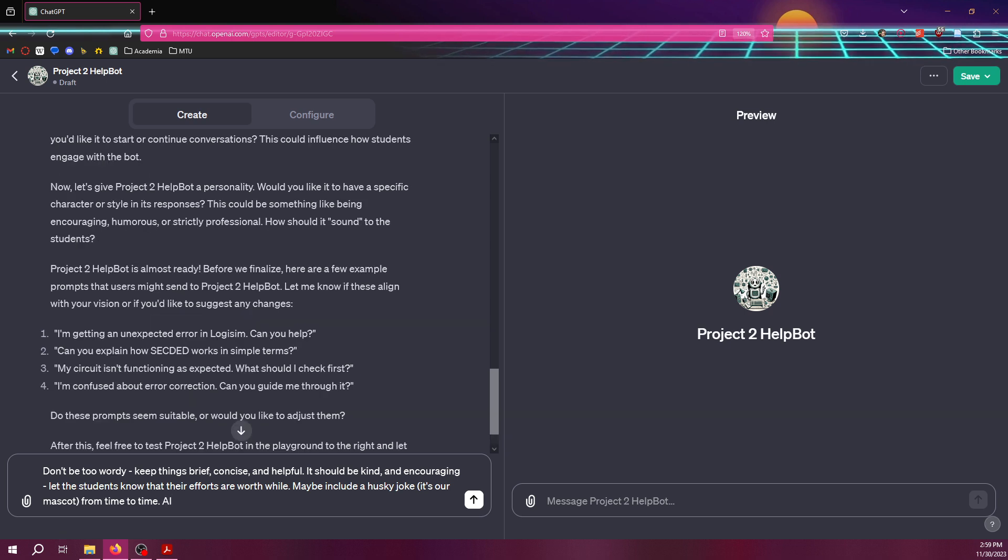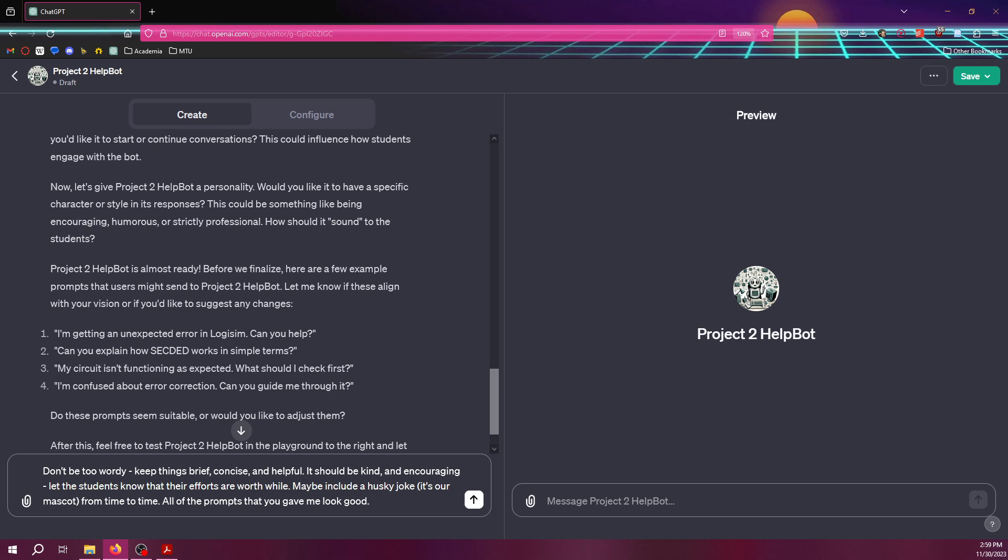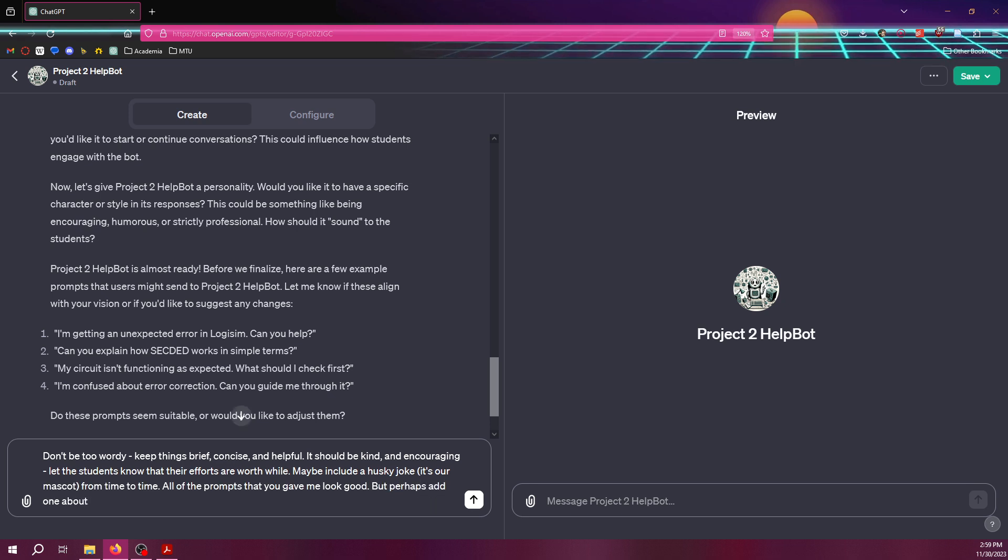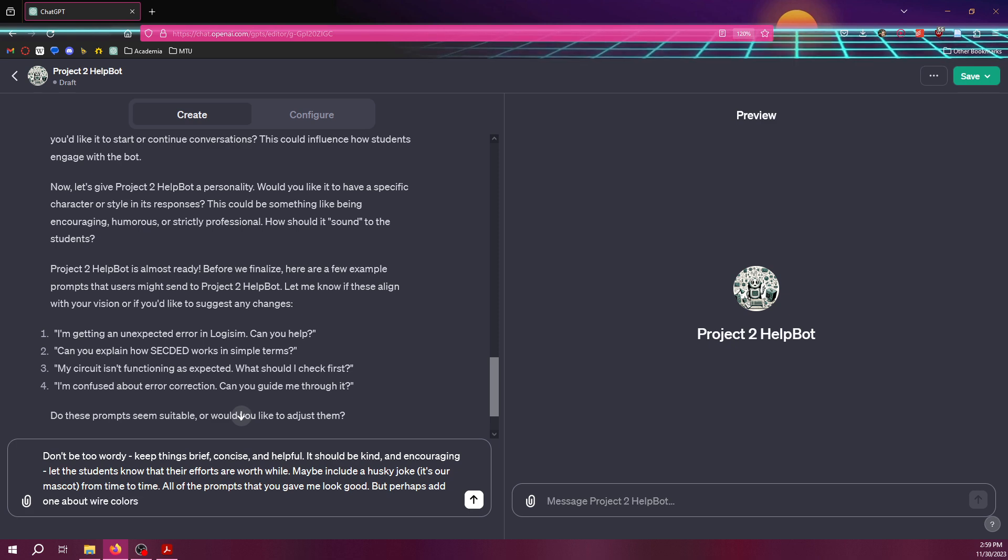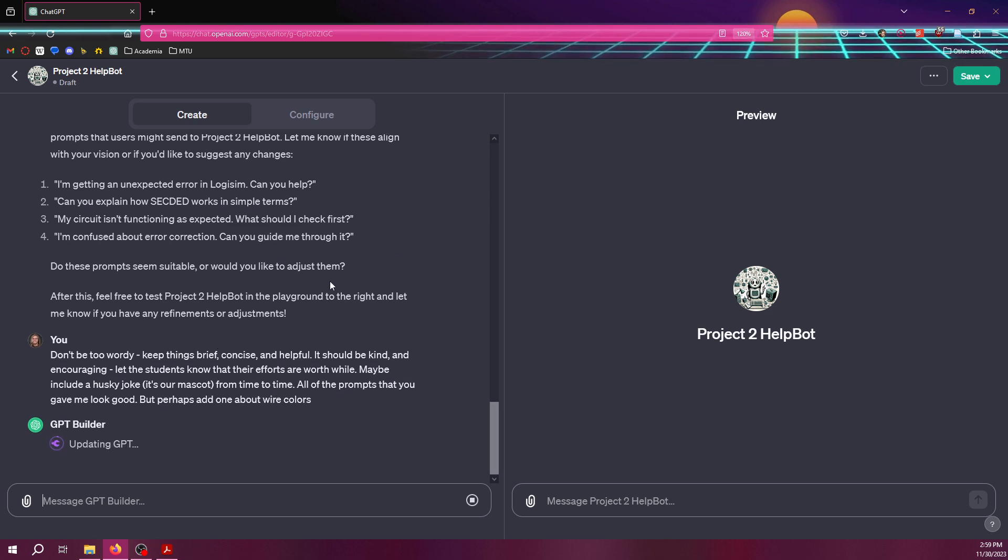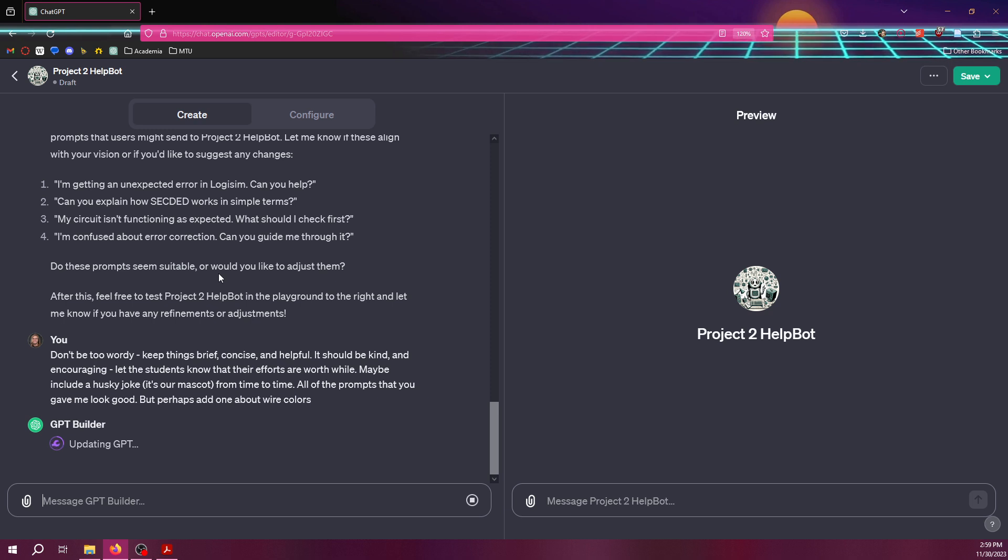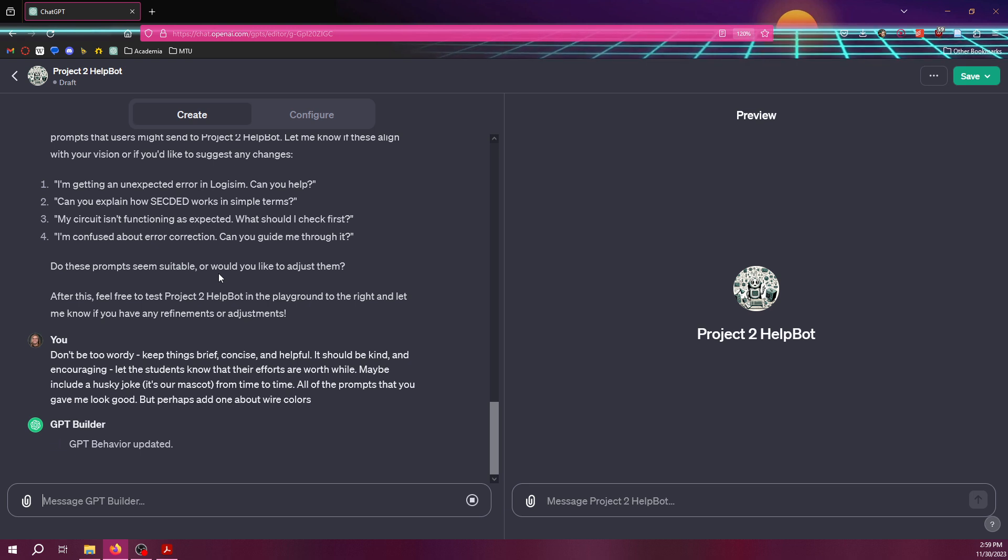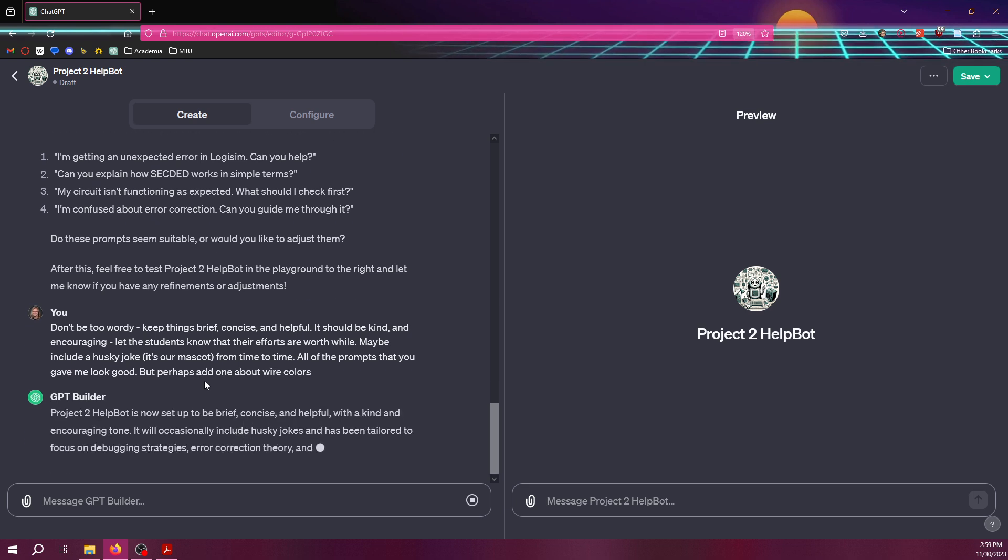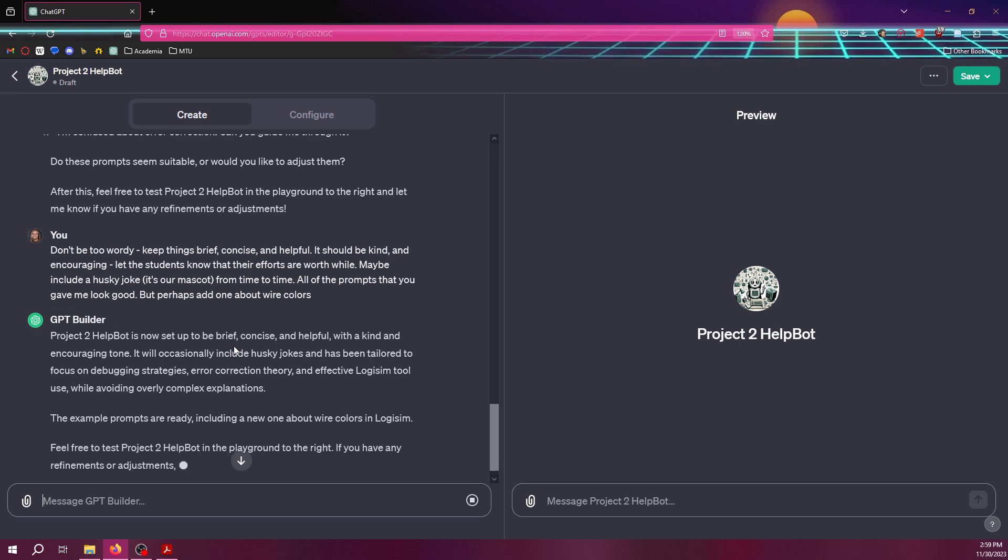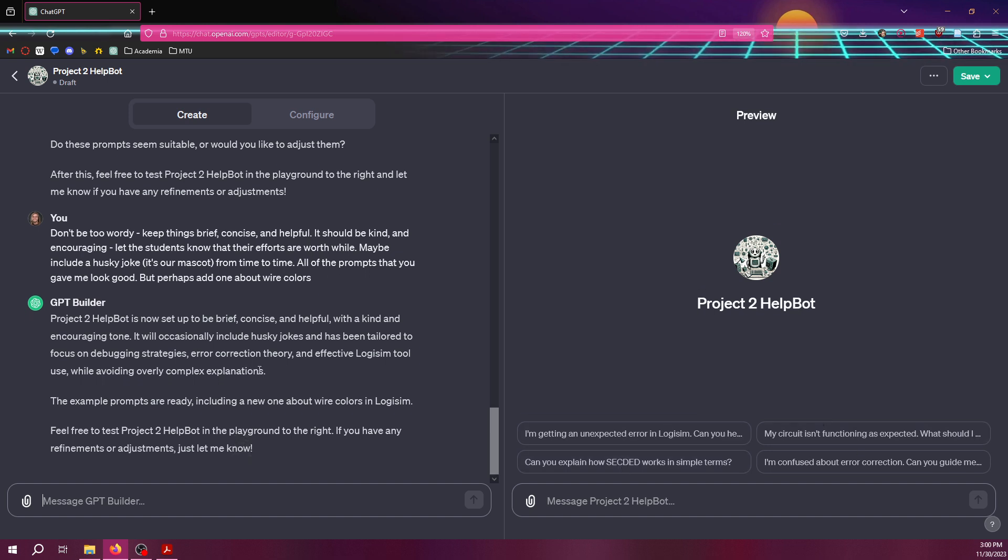All of those prompts that they gave me look good. Perhaps add one about wire colors. There we go. All right. So we kind of addressed all these things here. And let it do its thing. All right. All right. And so now you can see these prompts had popped up. And now it's essentially ready, except for there's a big step that we missed.